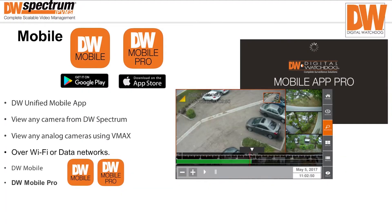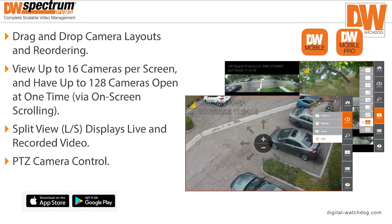Digital Watchdog has two core technologies: Digital Watchdog Spectrum and DW VMAX. In order to mobile-connect to both of these technologies, we've developed the DW Unified Mobile app. Some of the features are drag-and-drop camera layouts and reordering. You can view up to 16 cameras per screen and have 128 cameras open at one time via on-screen scrolling. You can also have split view displays, live and recorded video, and PTZ camera control.